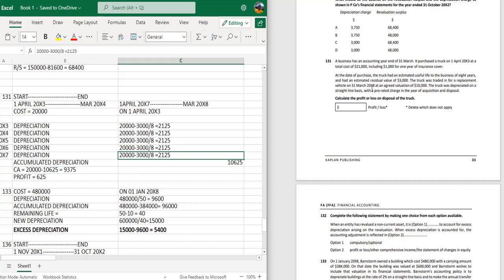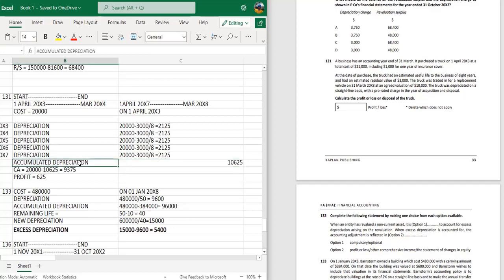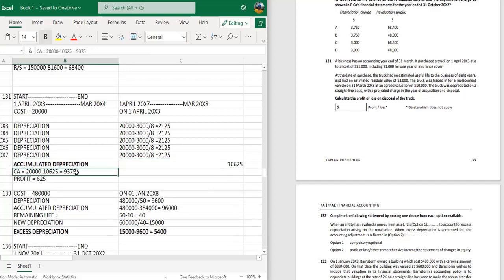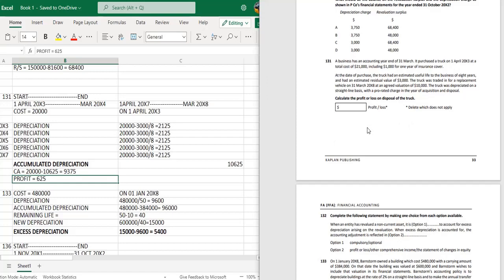The total accumulated depreciation up to 31st March is 10,625. The carrying amount is therefore 9,375. Since the carrying amount is less than the disposal proceeds of 10,000, the profit on disposal is 625. Now moving to question 132.